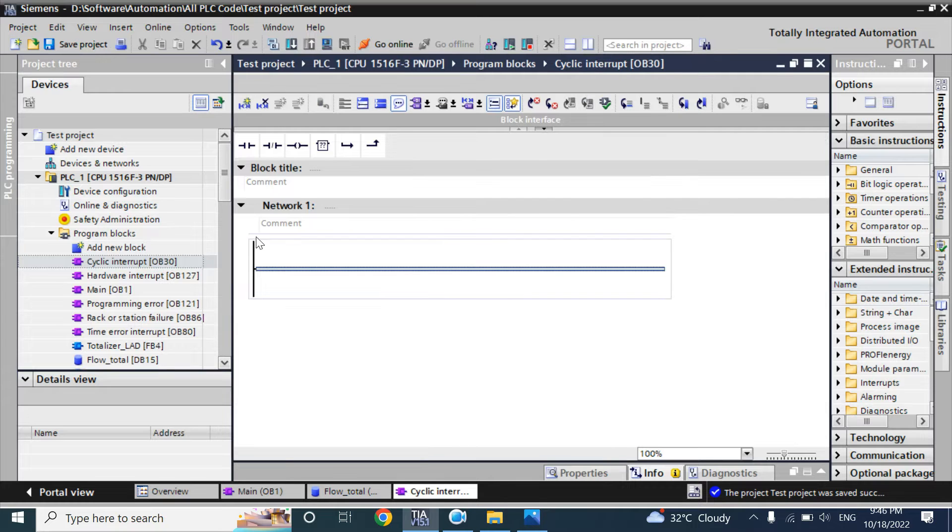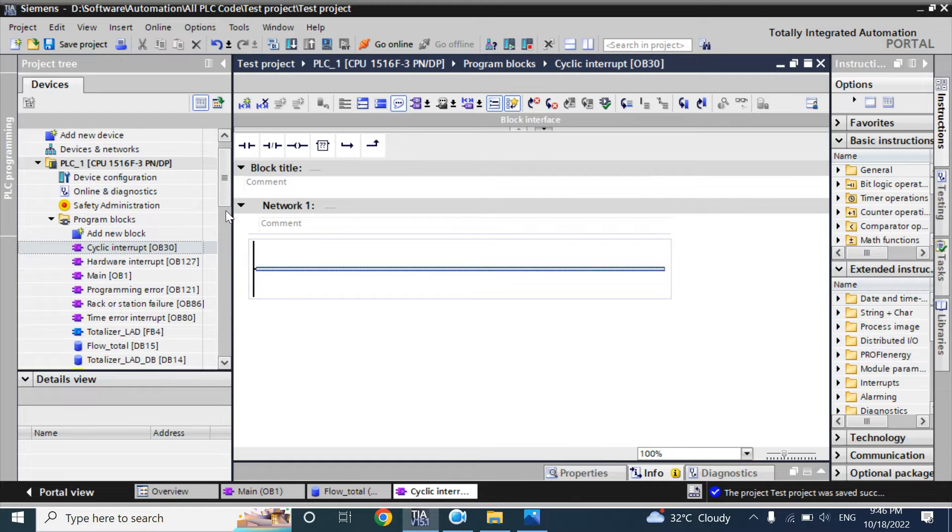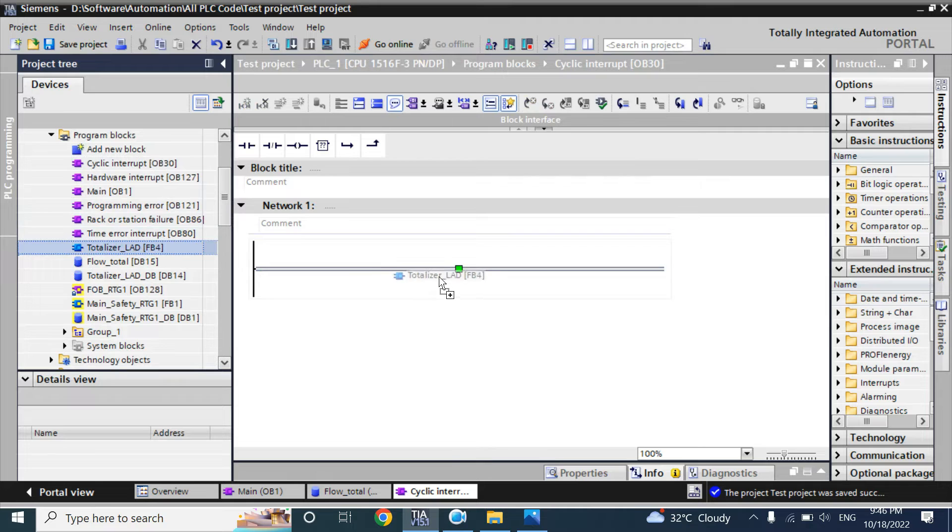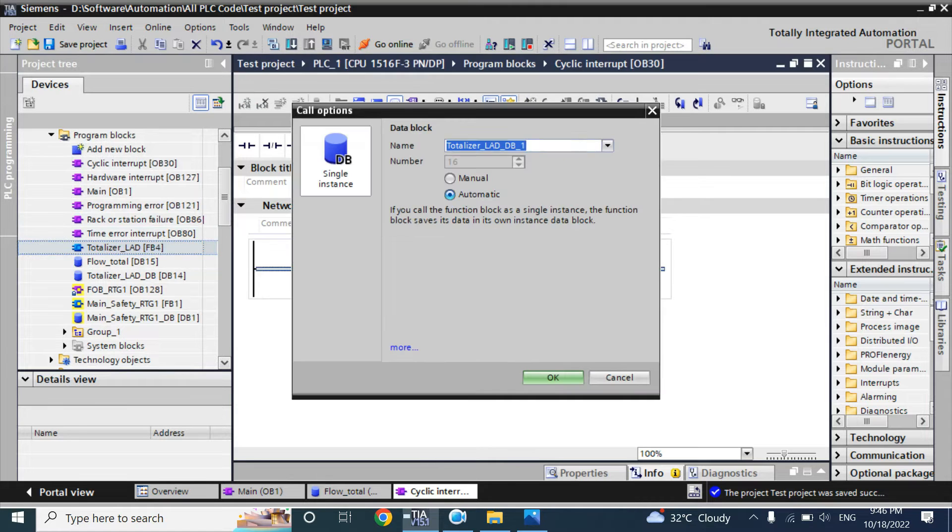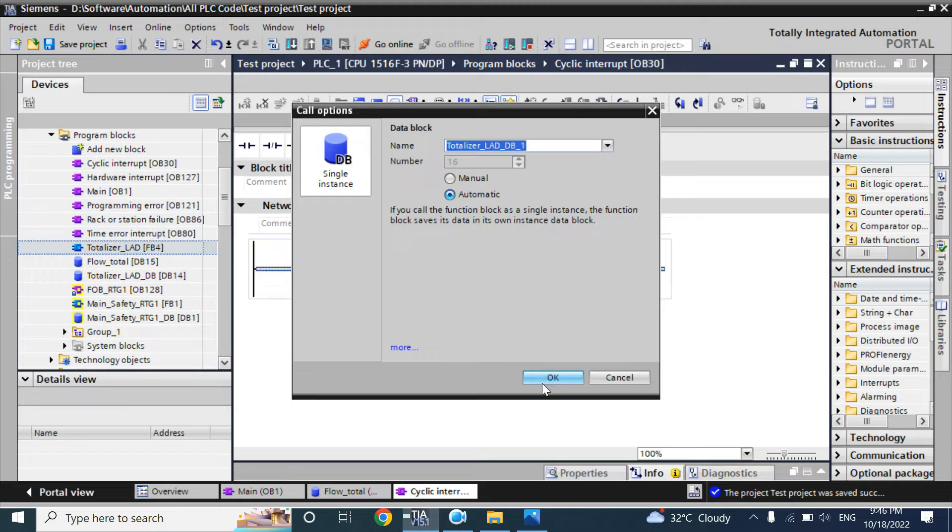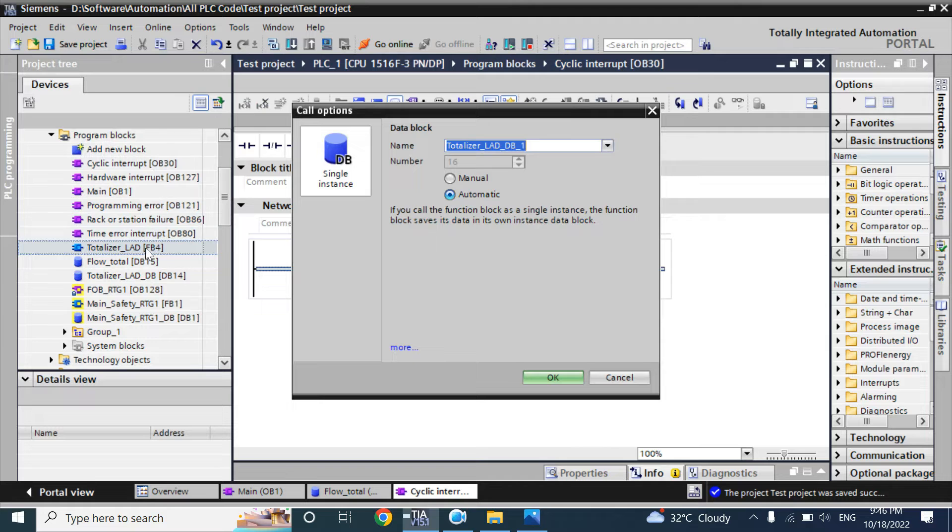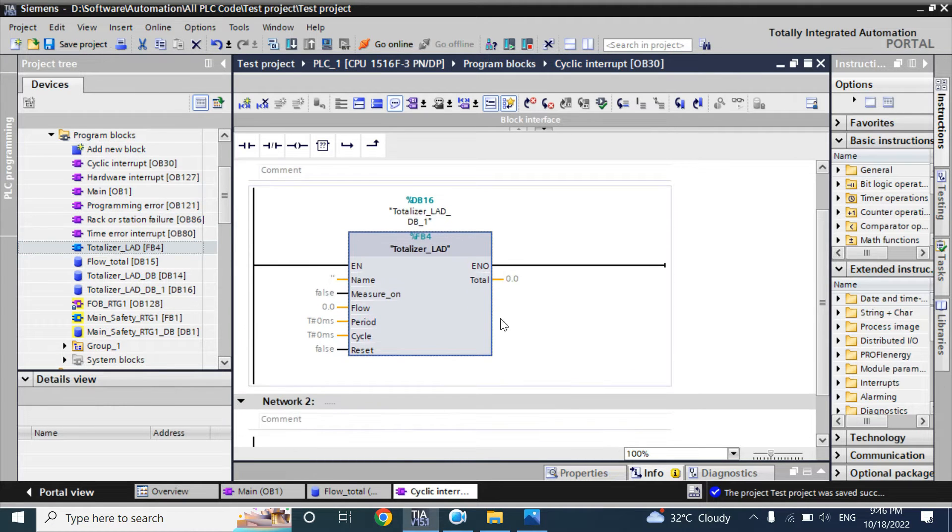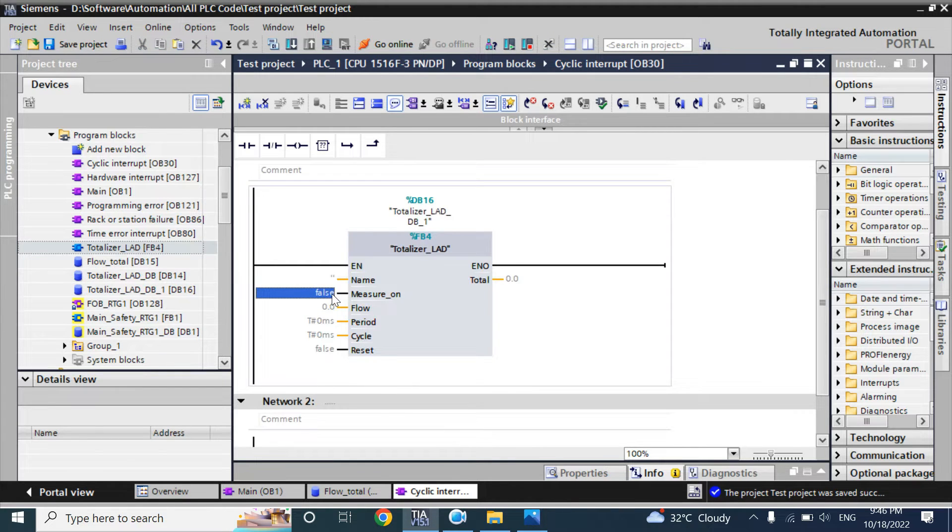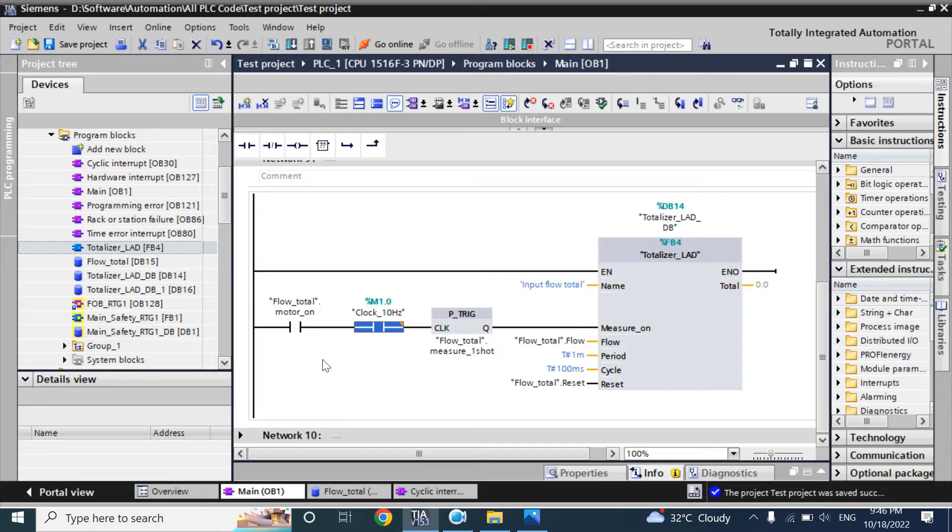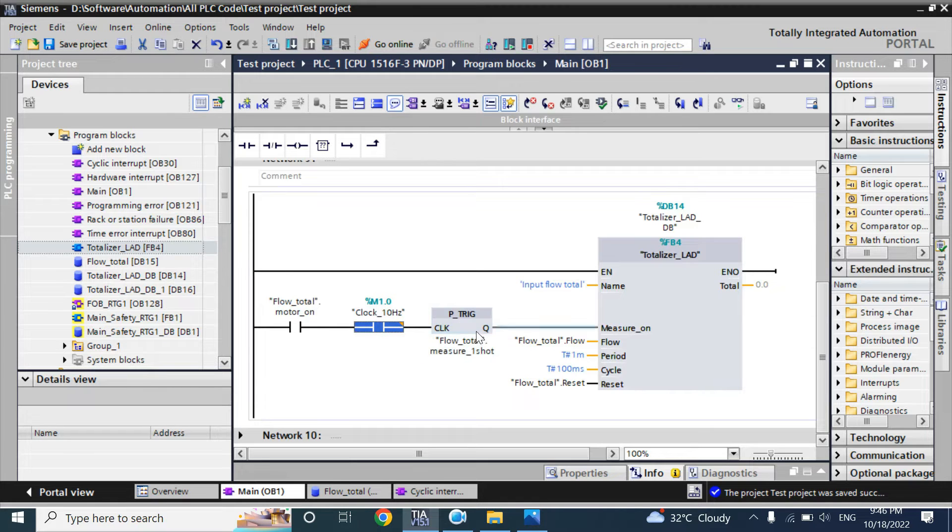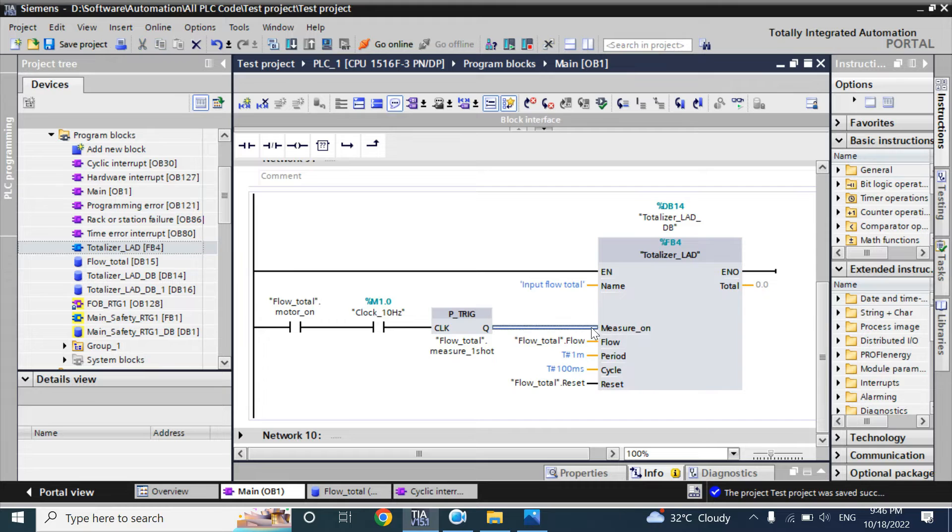In that empty box, I will add the totalizer block we have made. It is asking for initial instance data block because the totalizer function is made in FB. Here in the measure input, you can see we have used 3 operands: one is for motor on, one is for clock cycle, another is for rise trigger one-shot for measure on.